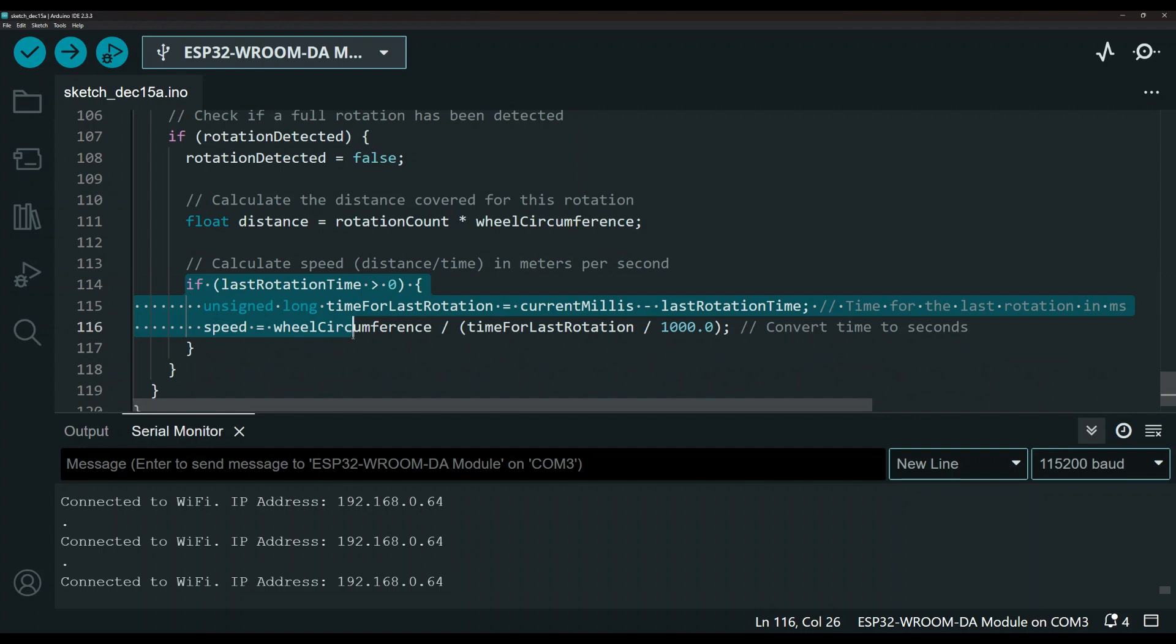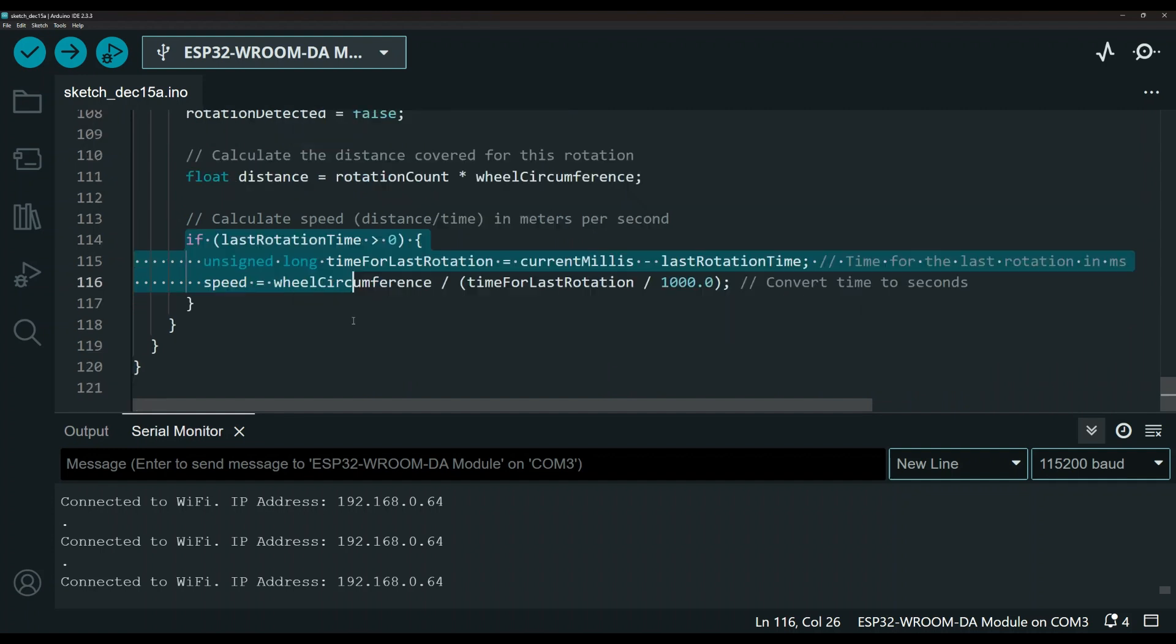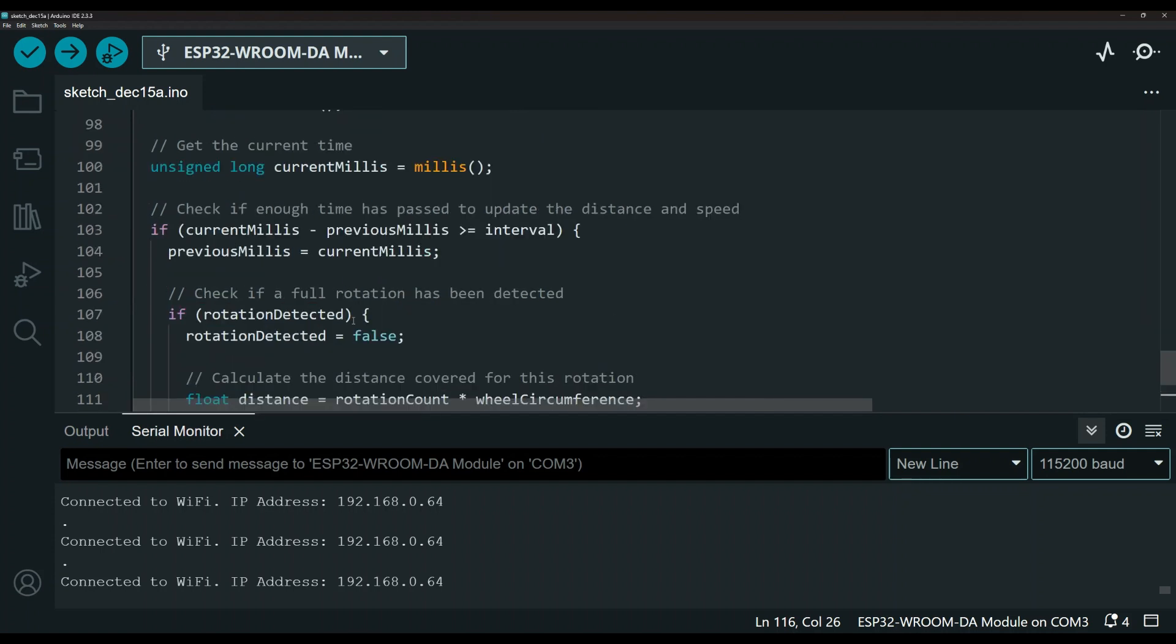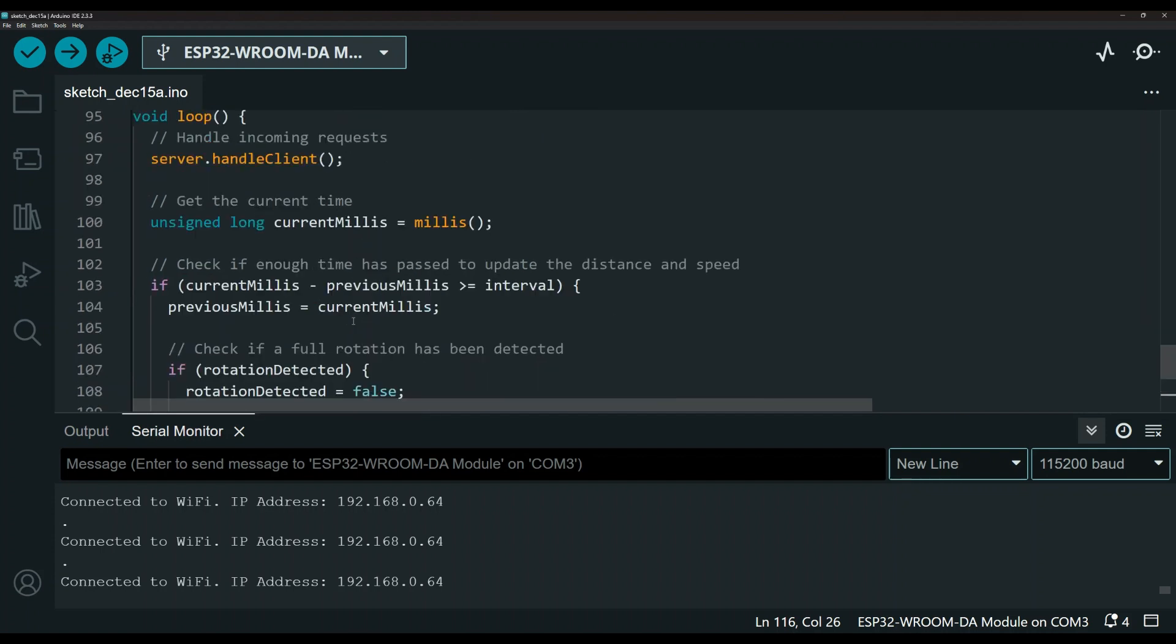As for the speed, you need to know the distance and the time and that's how you calculate the speed. So I think it's very straightforward. But again, I will leave a link in the description to the code.